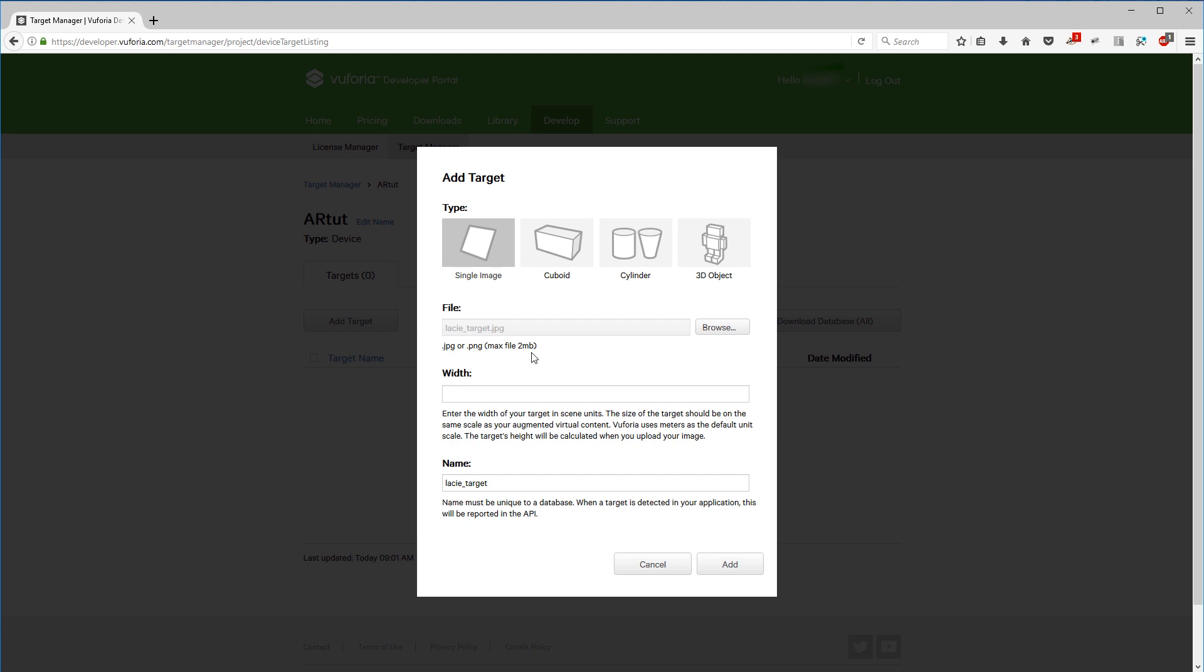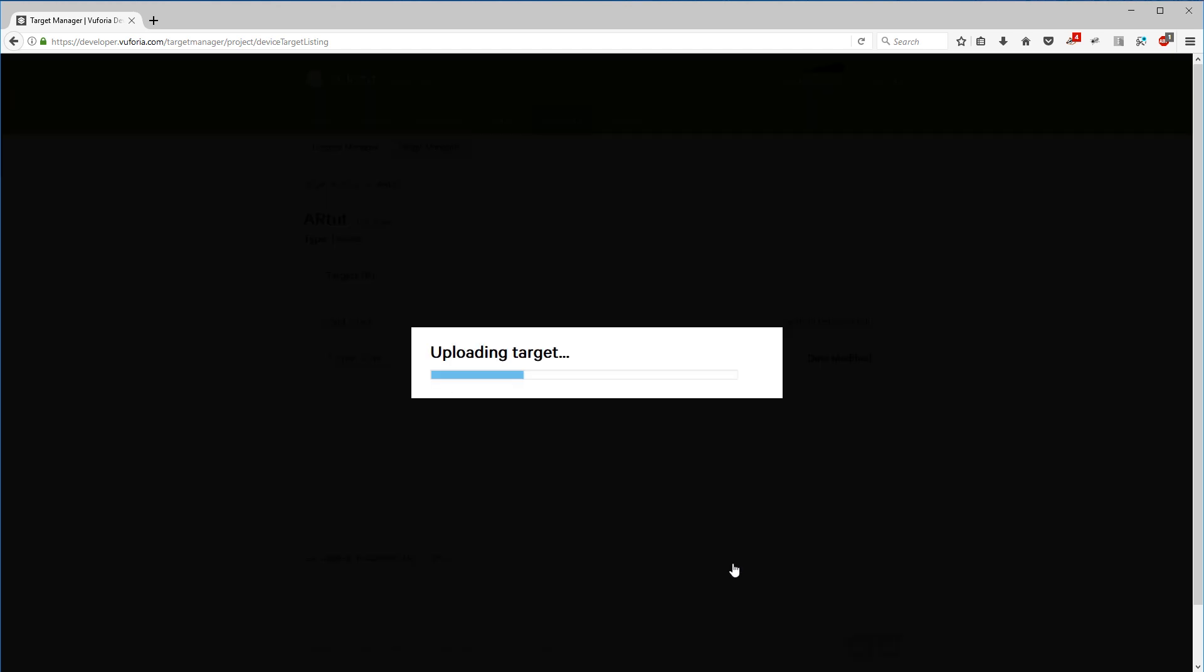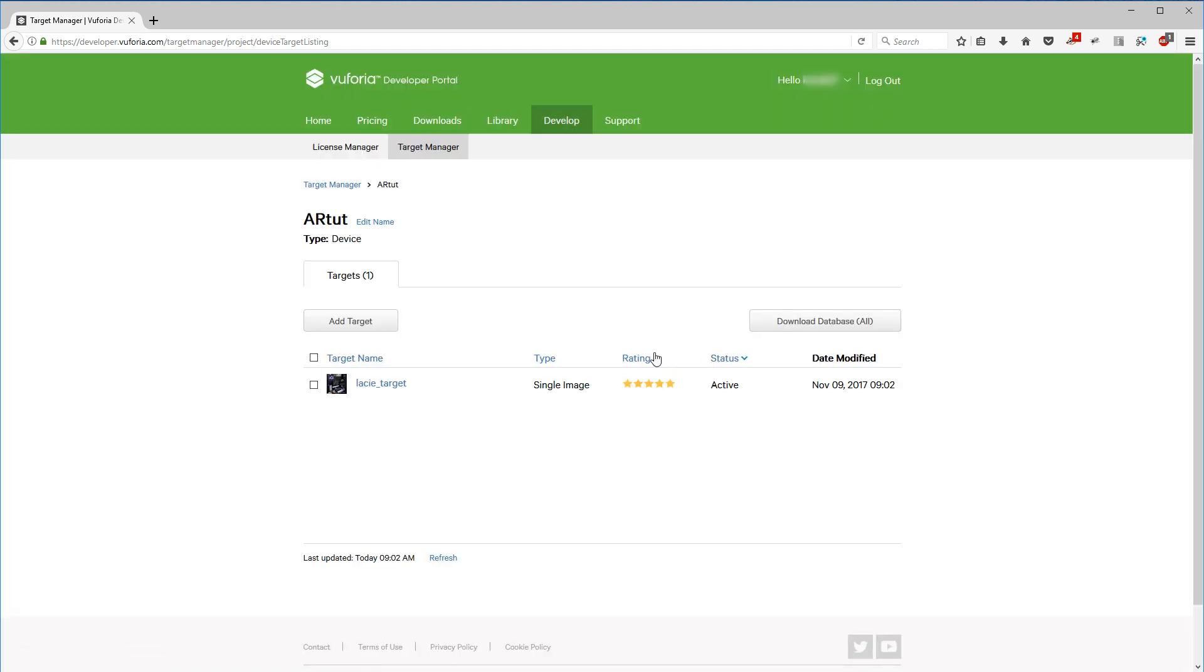Then we have to set up a width. This is the width in scene units within Unity, so in this case we'll just hit 5. And we'll have to give it a name, so in this case Lacie target, add it. It will give me a rating depending on how well of a tracking our image will produce.